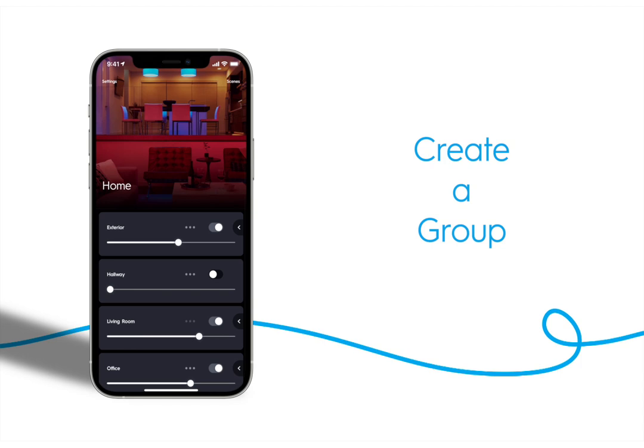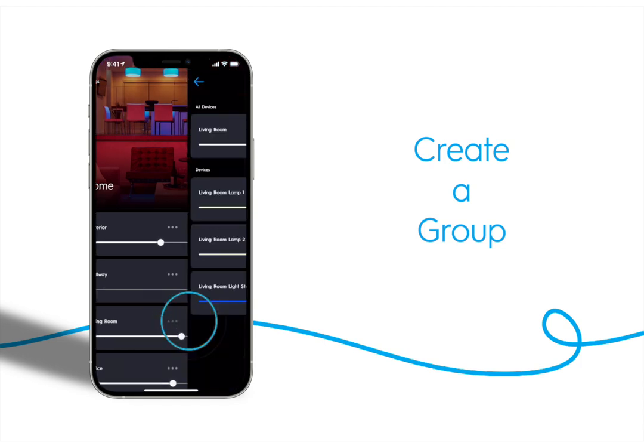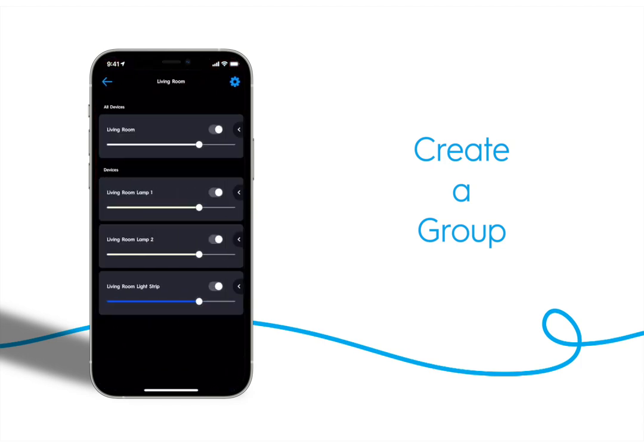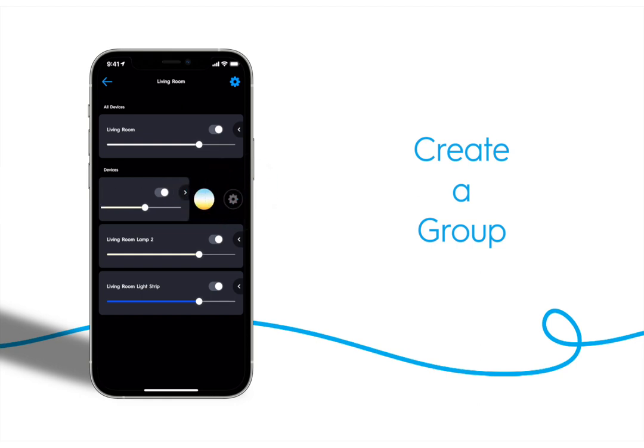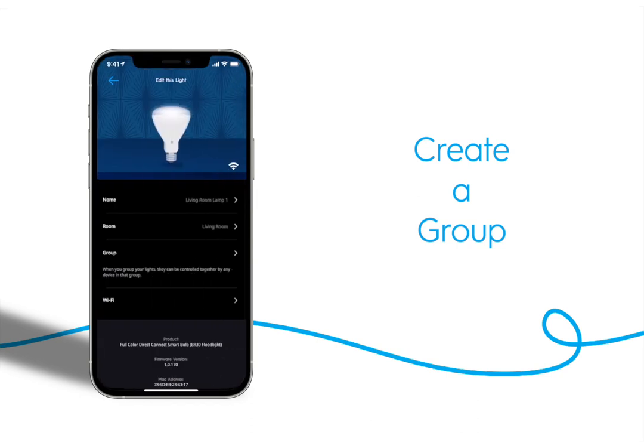To add lights to a group, access the light settings by navigating to the room it's in. Find the light you want to add to a group, then tap the triangle and tap the gear to edit the light. You can also tap the gear on the upper right and search for the correct light within the room.